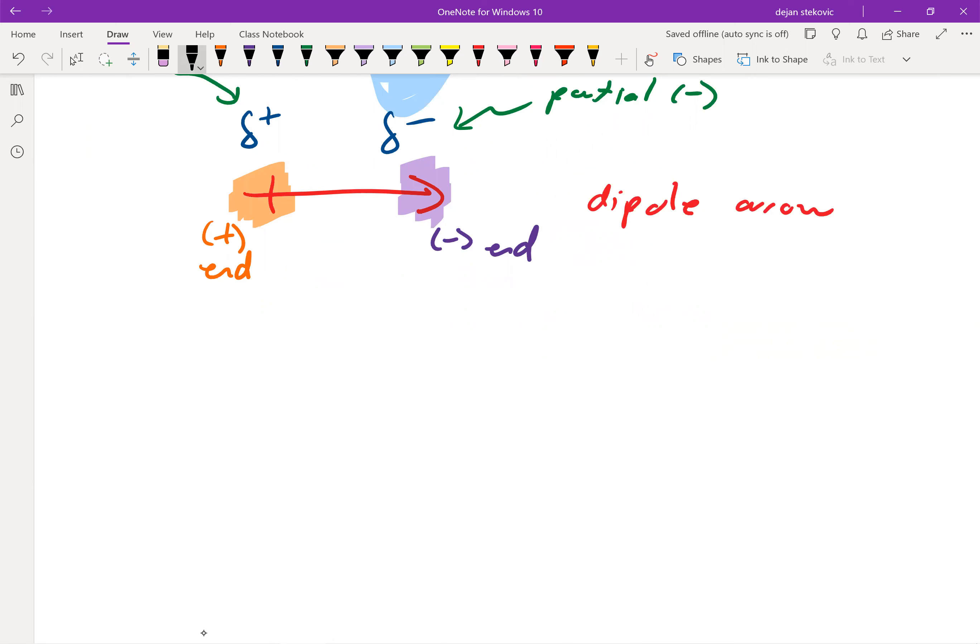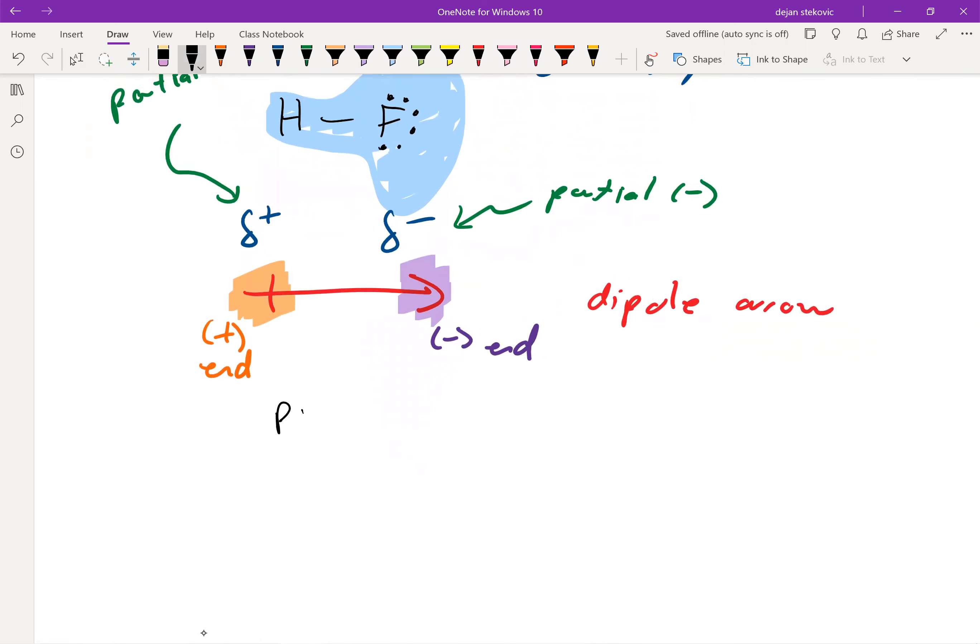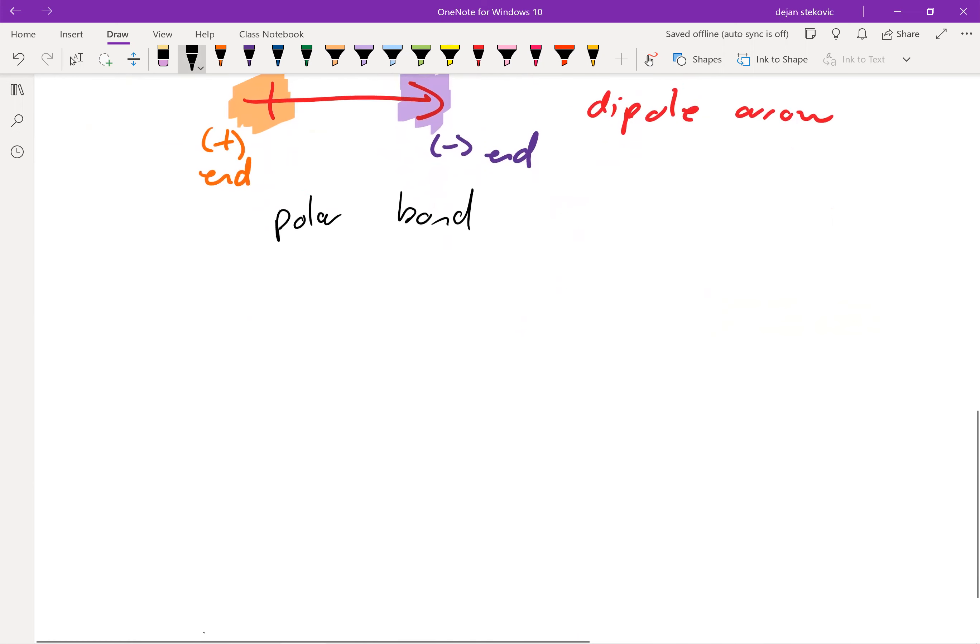So for example, this right here, HF is a polar bond. We have a positive end and a negative end. And so again, it depends on the difference in electronegativity.